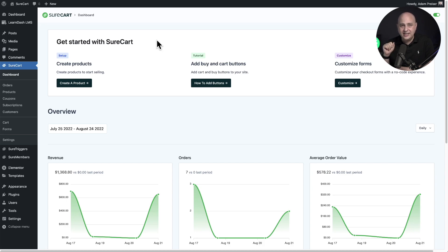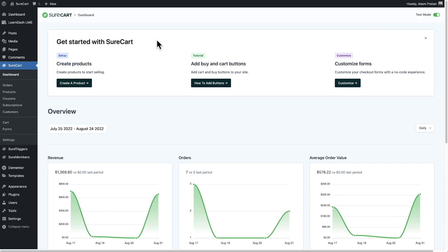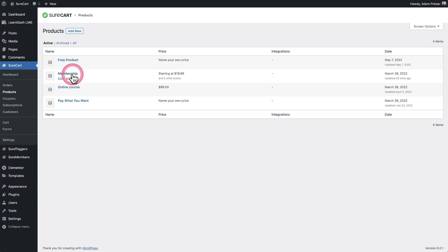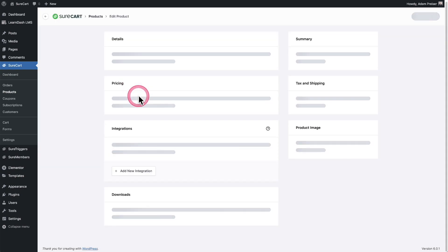But let me show you how easy it is to integrate the two. All you need is SureCart installed and I've already gone ahead and created a couple of LearnDash courses as well as a LearnDash group. So what you do inside of SureCart is just create a product and I've already gone ahead and created this product right here named membership.